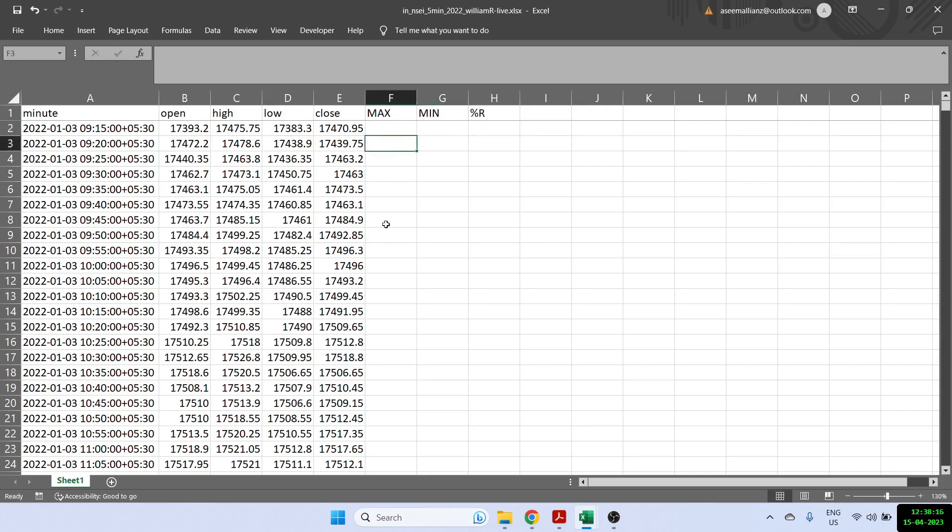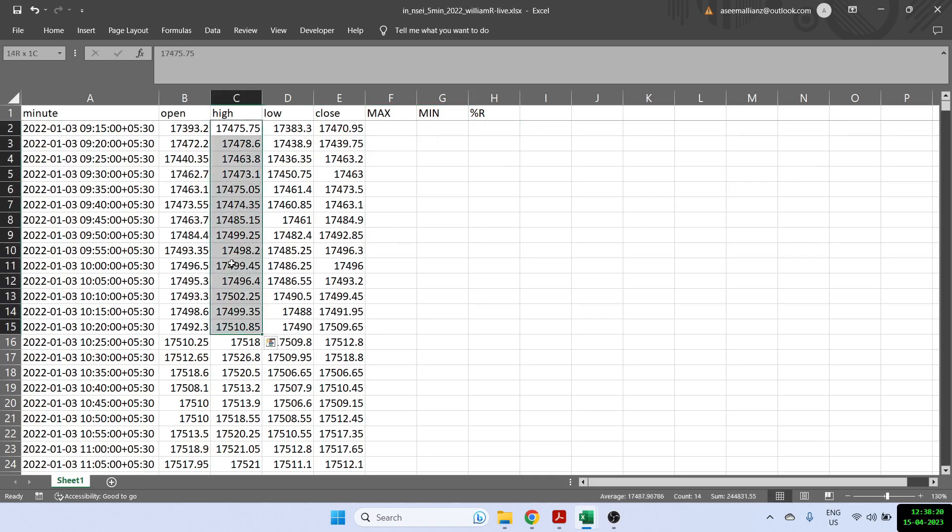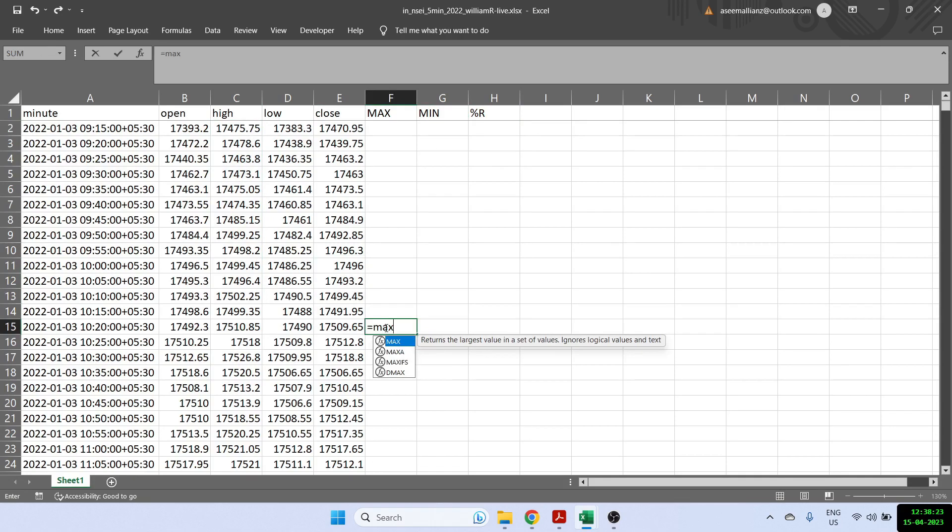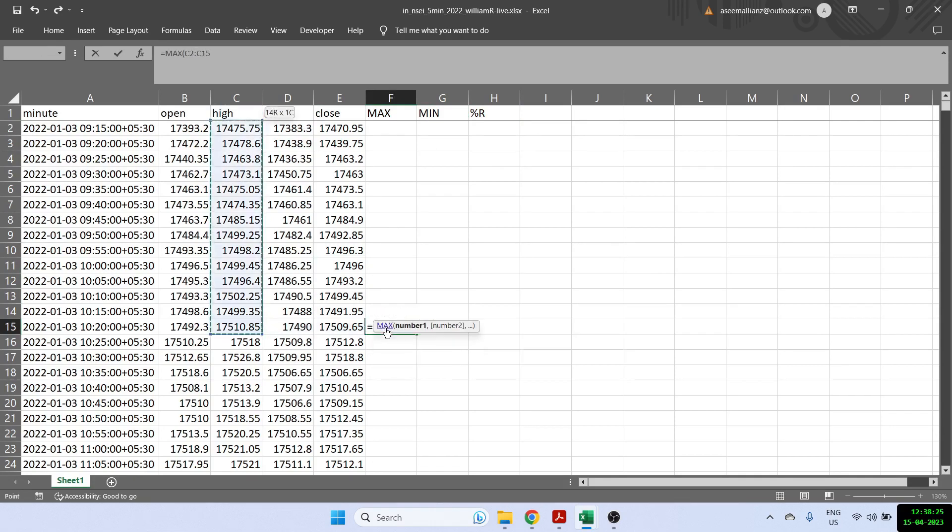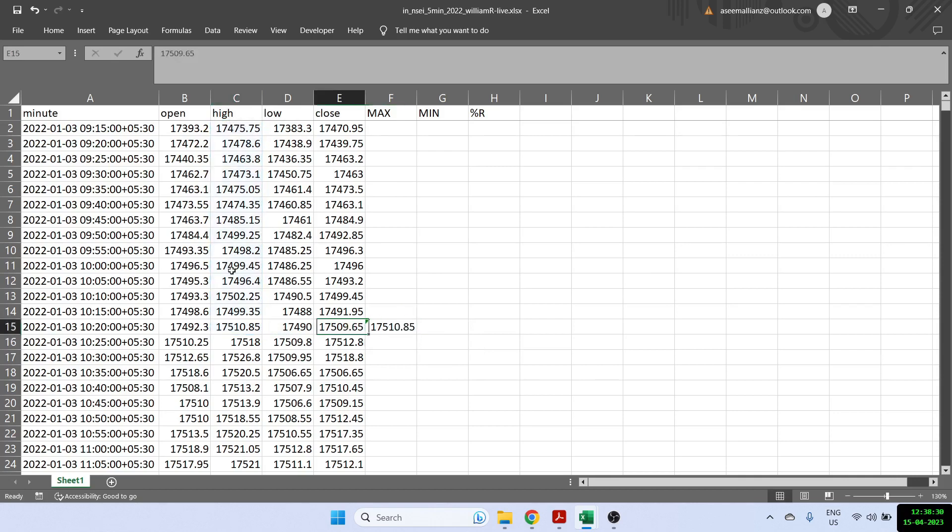So the max value is just the high of the 14 previous 14 candles. So that's simple max of all the 14 high values. This will give me the maximum value in the last 14 candles.